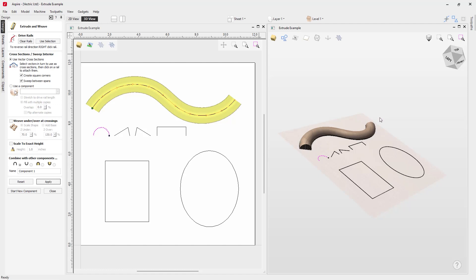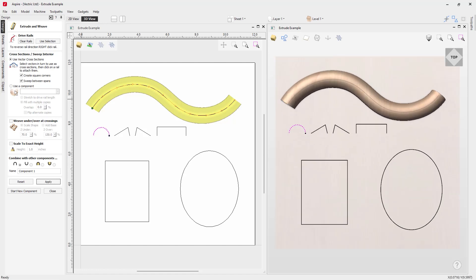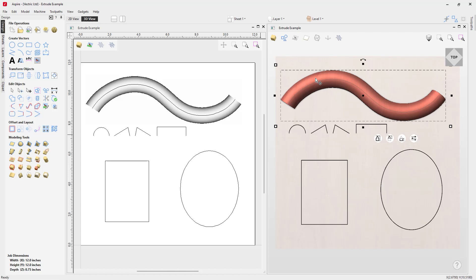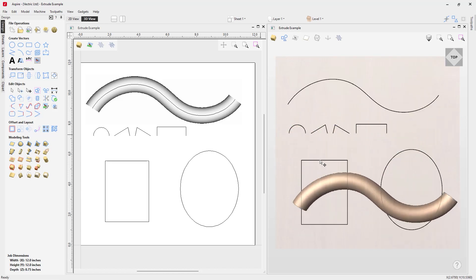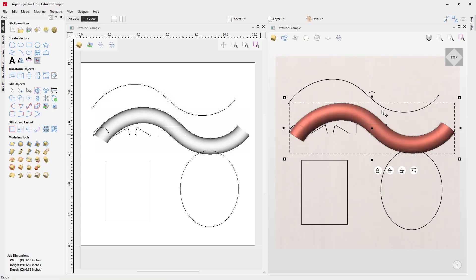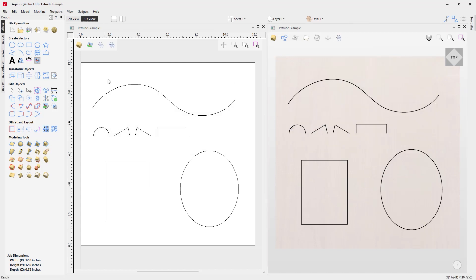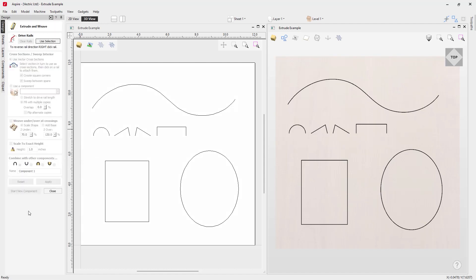Once you're happy with the result, press Close. You can then take your component and move it around, but it's worth noting that it is no longer associated with that vector. Let's go up to our levels, right-click and delete this component, and then look at another example. We'll go back into the extrude form.